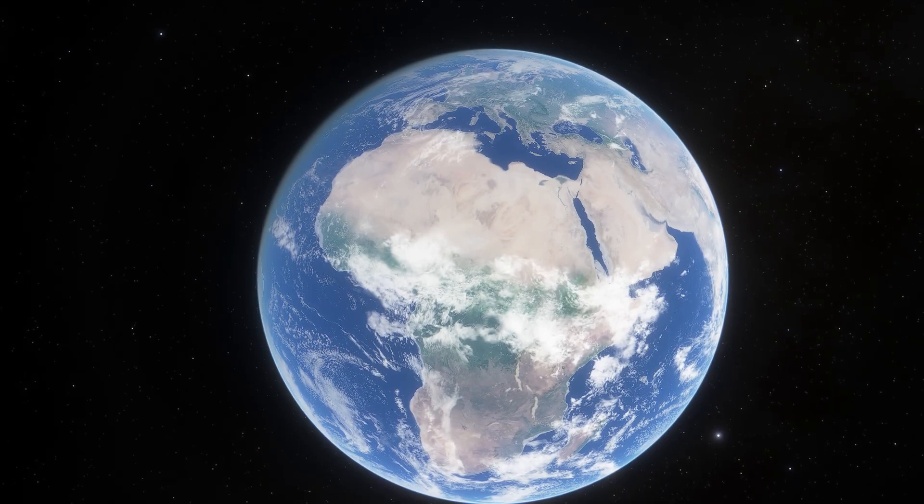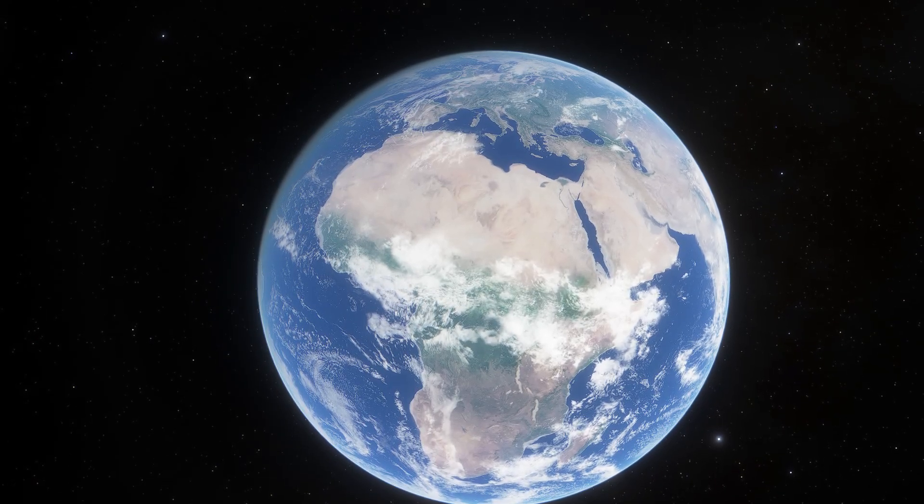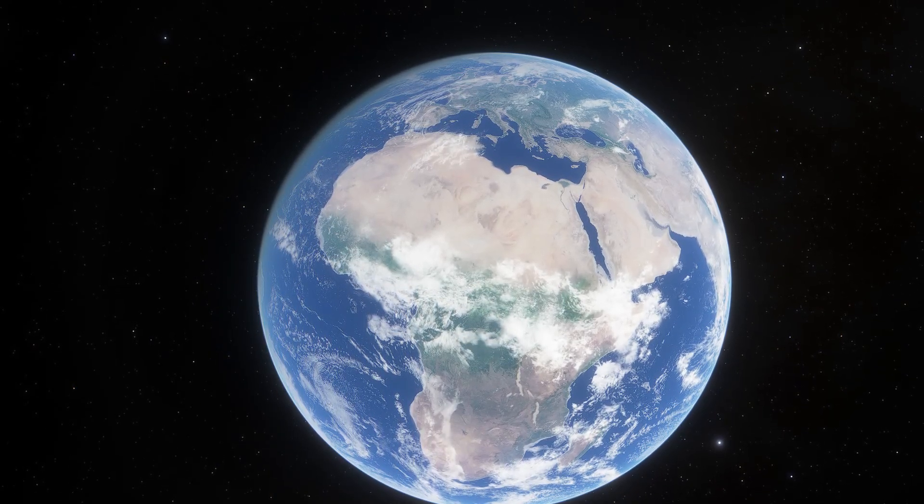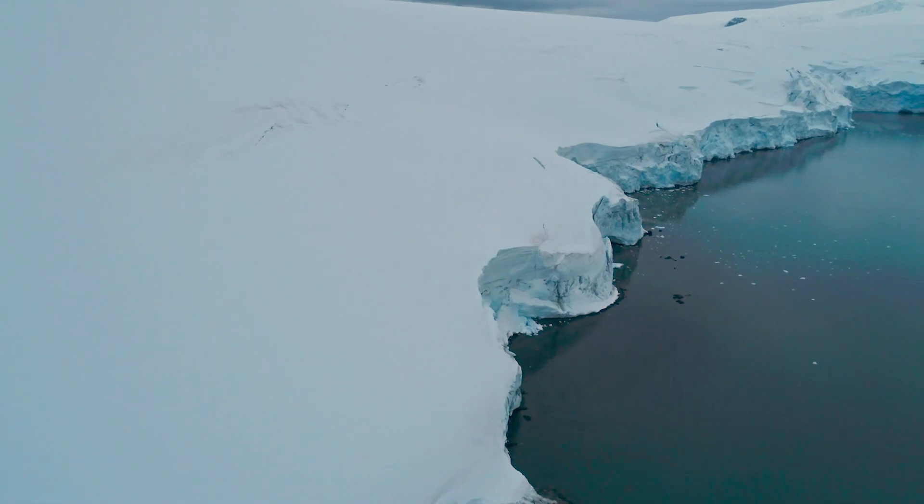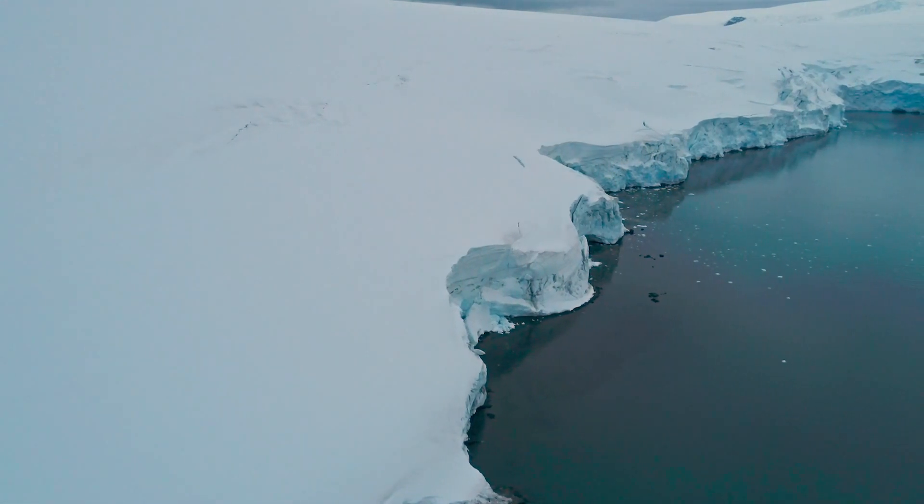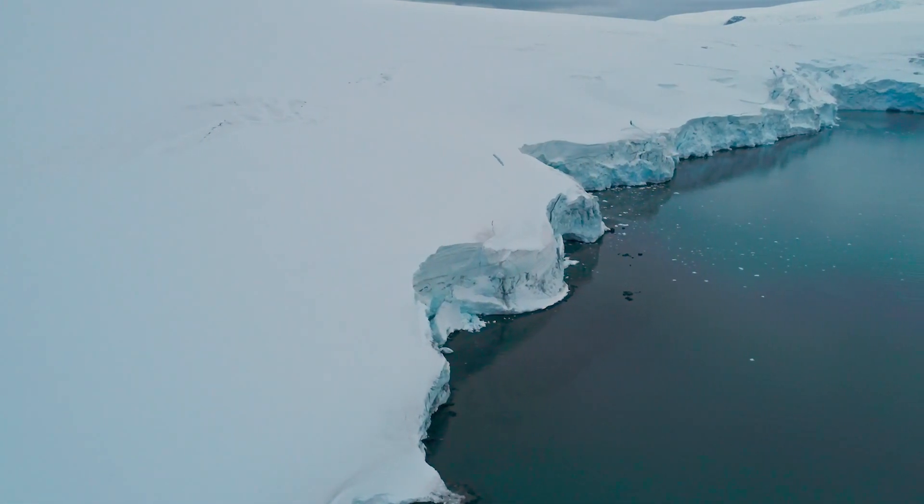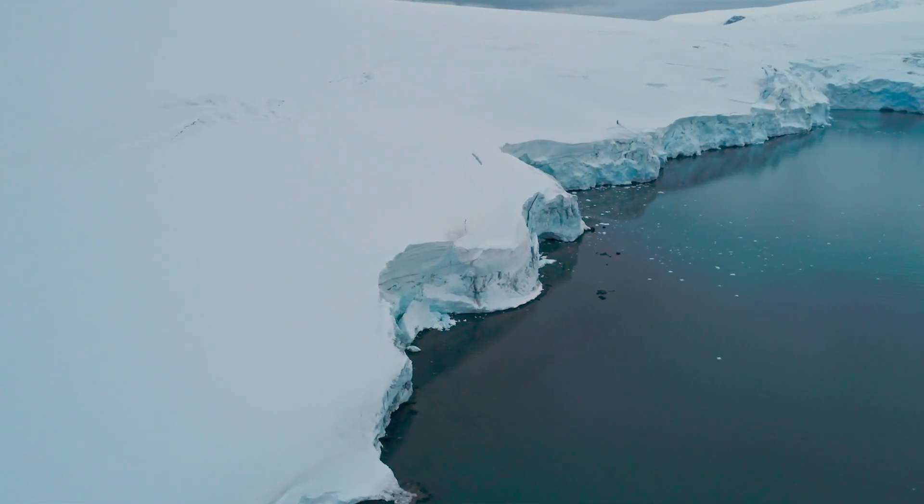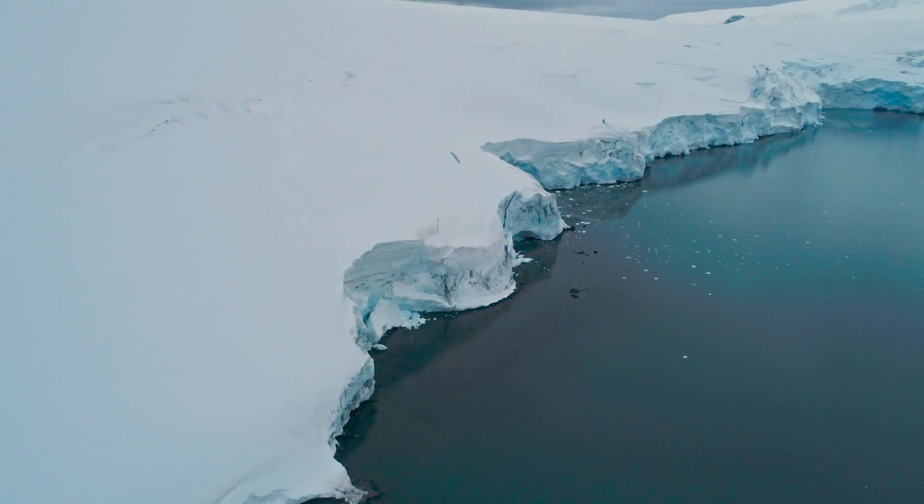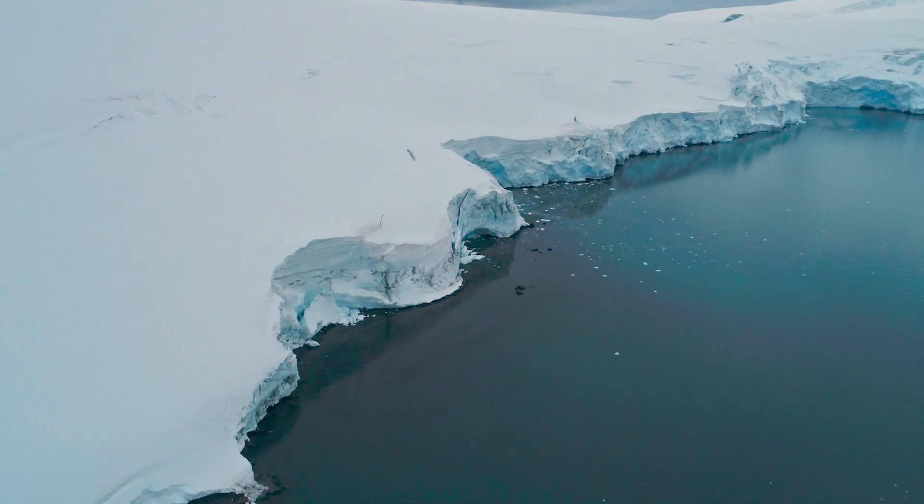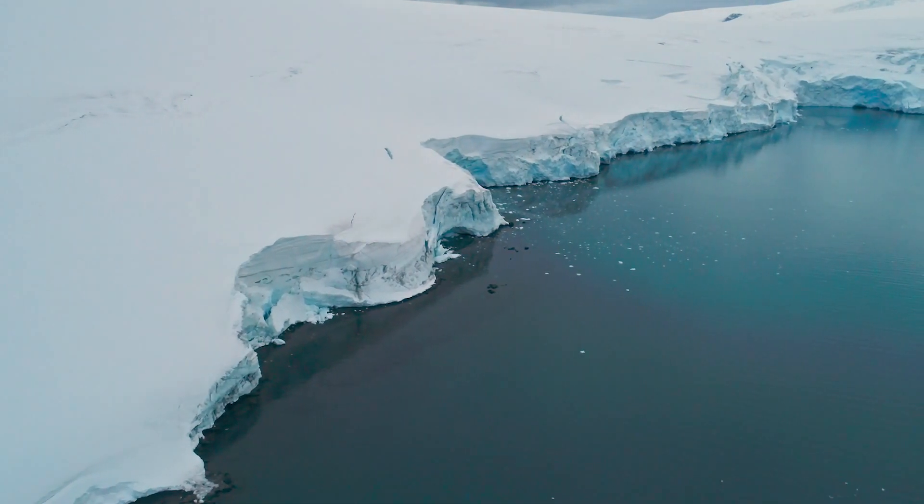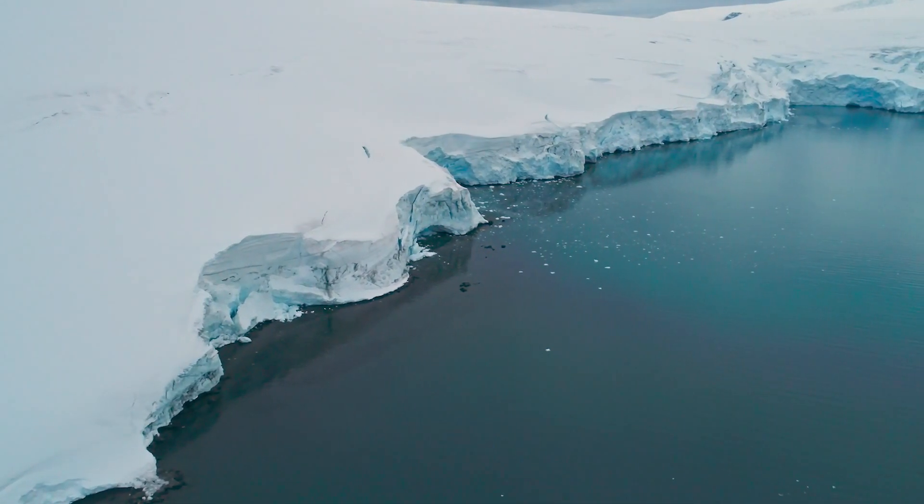Africa dried out, and a lot of the forest turned into savannah. Around this time and afterward, the Earth started experiencing glaciations over and over again, and it's not clear why that started to happen.